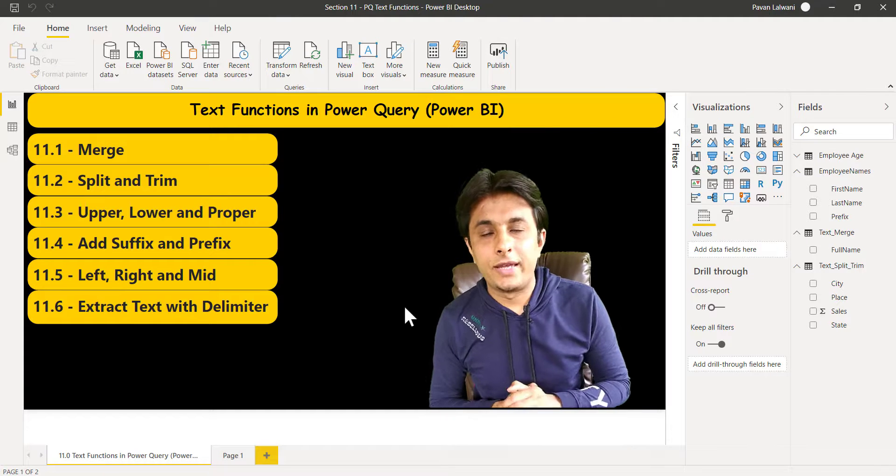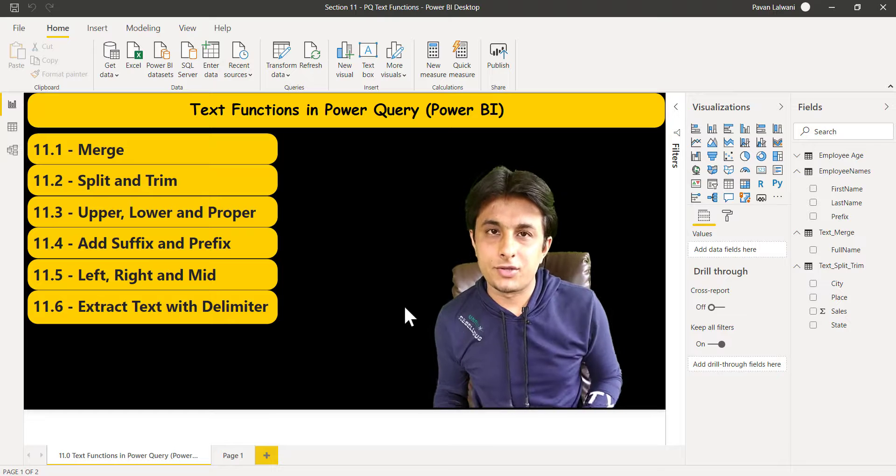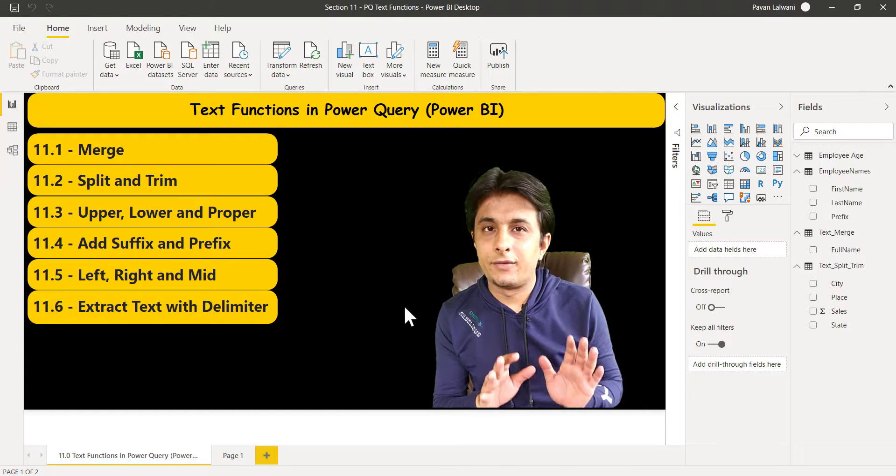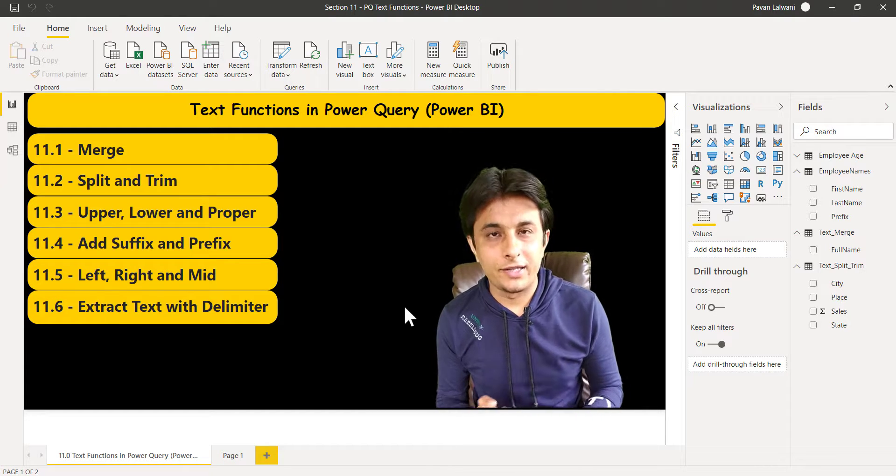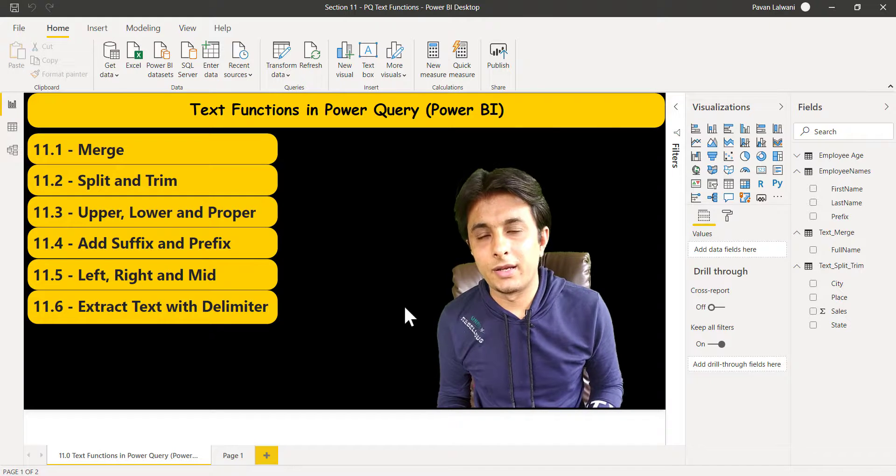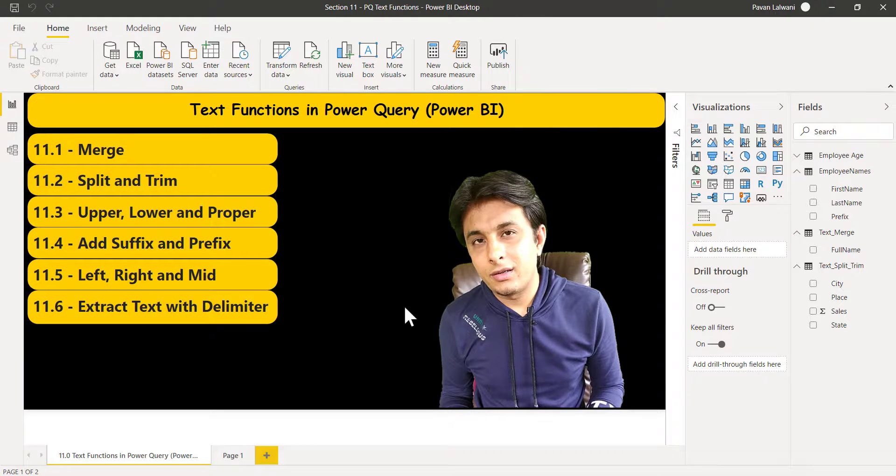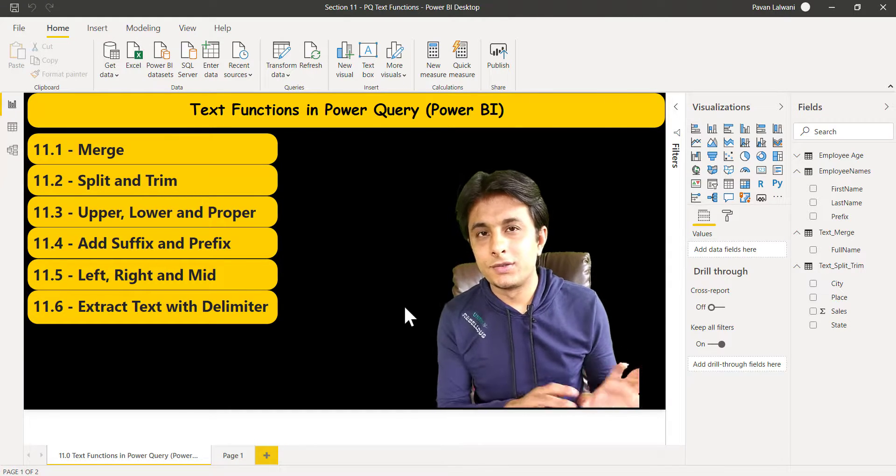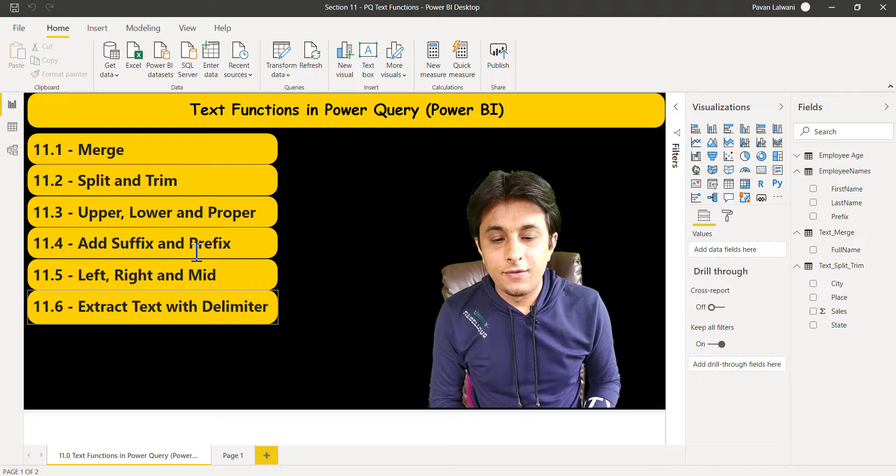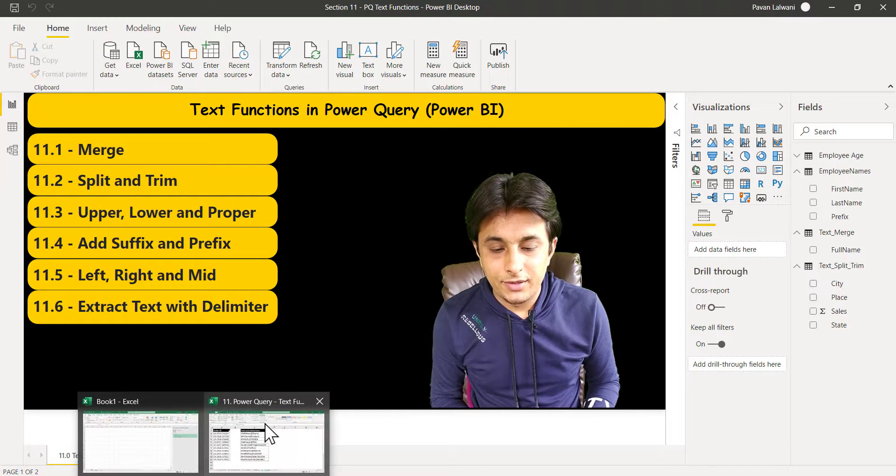Let us see the next function we have: left, right, and mid function. If you've observed, we have not used keyboard for writing the functions, just using button clicks. So if you're a beginner and you're learning how to work on these functions in Power Query, it's very simple.